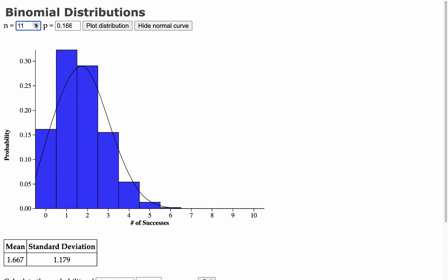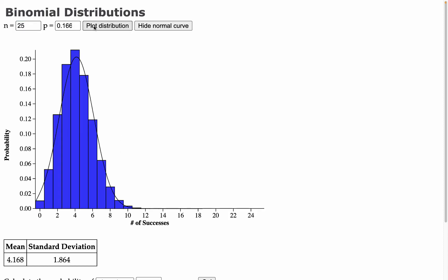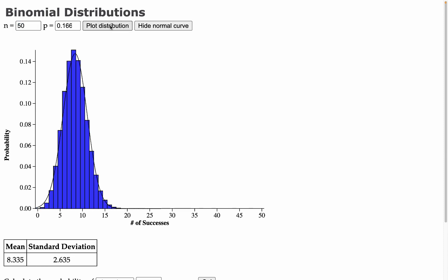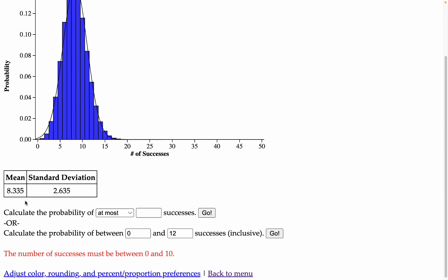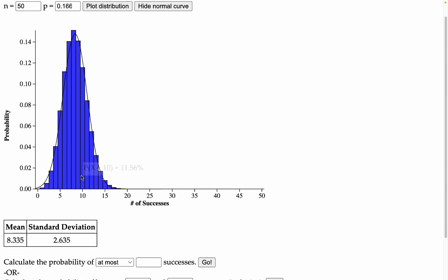If we increase the number of trials let's say to 25 we might be able to center that out more and eventually at a certain point usually around 50 for any p you're going to get a pretty normal looking curve and you're going to find that the mean and standard deviation predict the behavior pretty well.